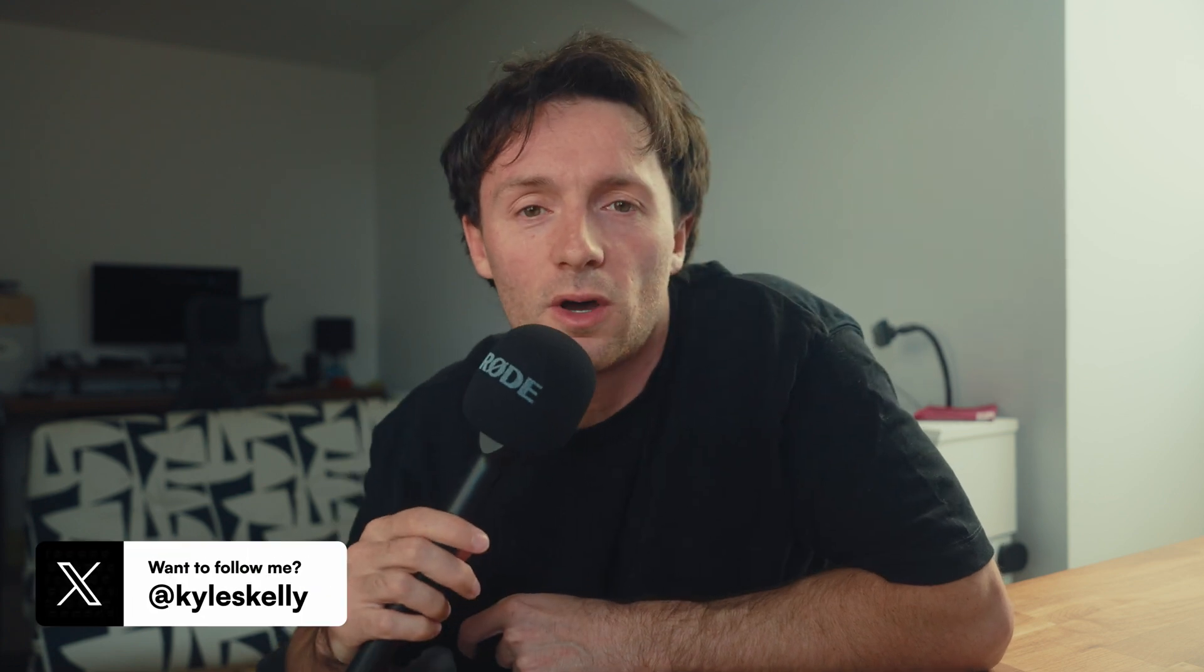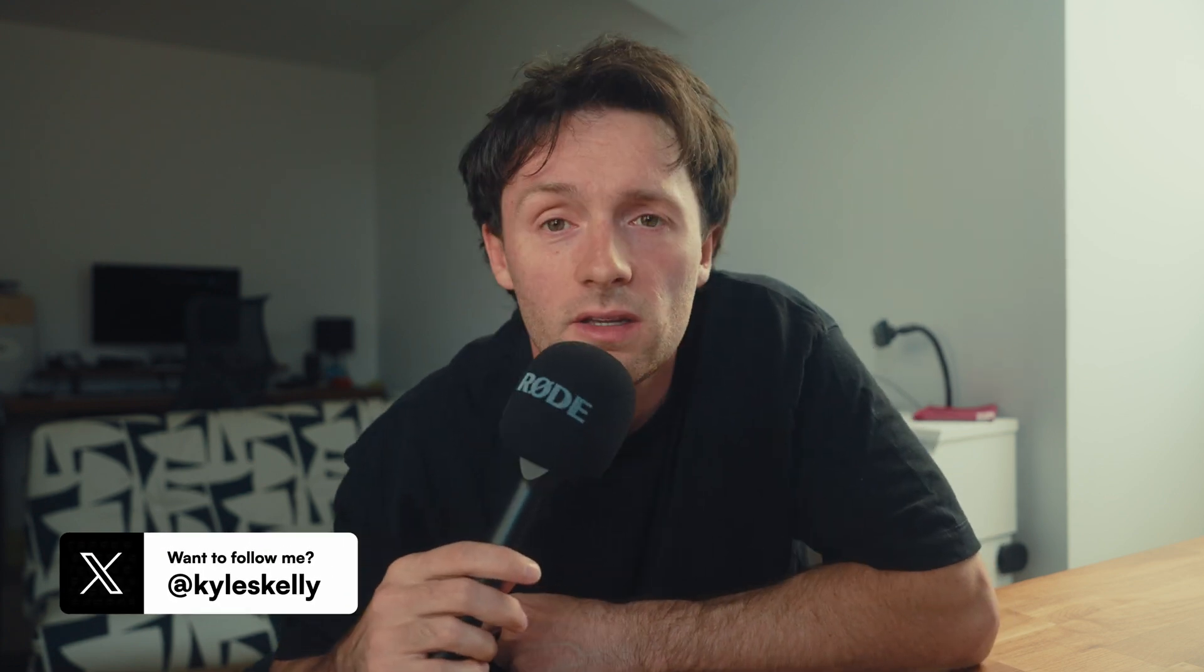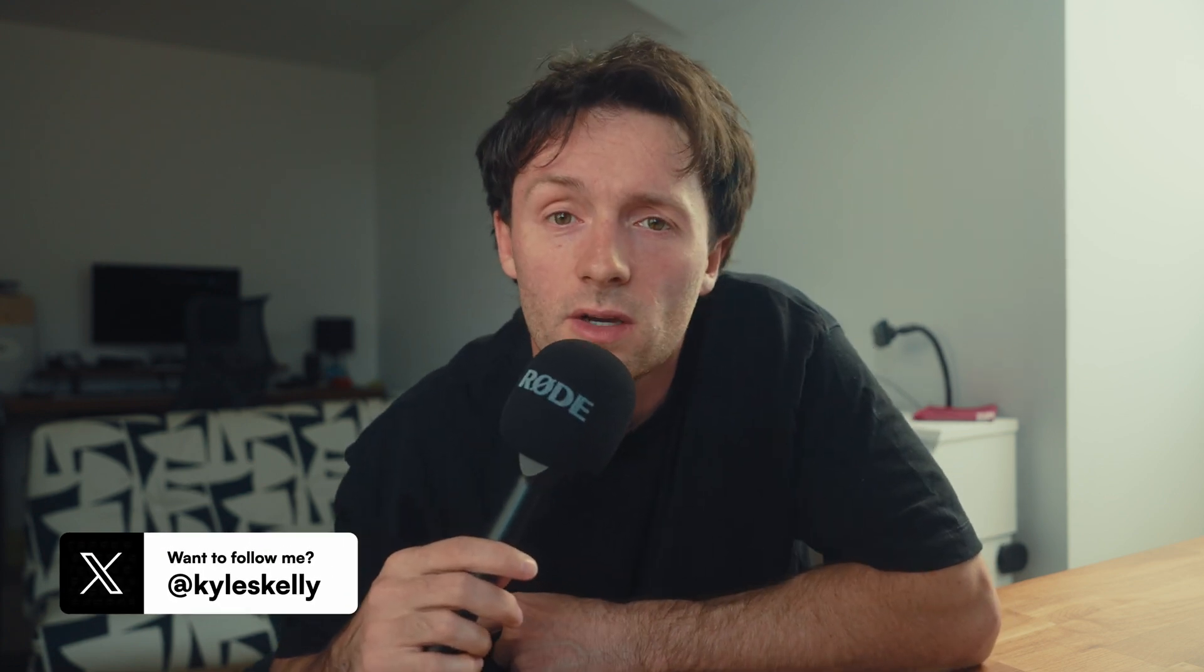Hopefully you guys were able to follow along, and hopefully you enjoyed it and got something out of it. If you did, please consider hitting the like button. Let me know in the comments what other tutorials you want me to do, and subscribe if you're into learning this sort of thing and design in general. I'll catch you guys soon with another video. Thanks for watching. Bye.